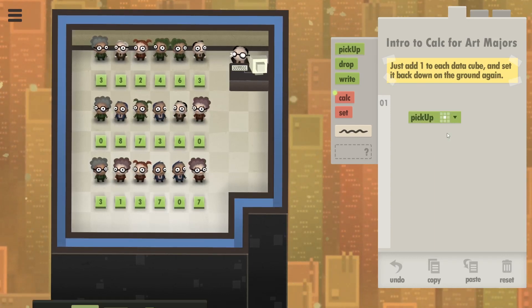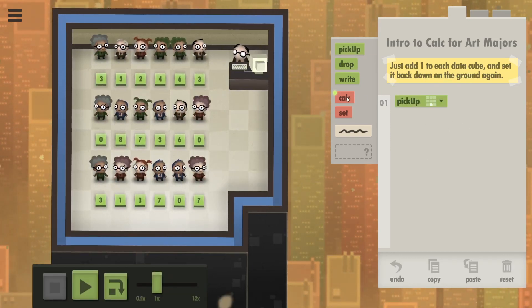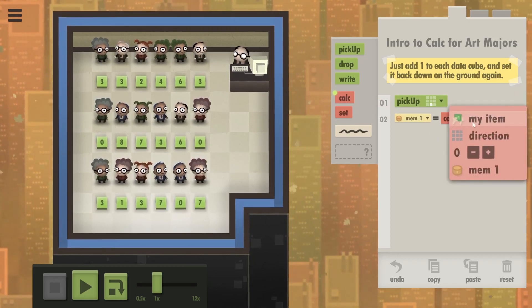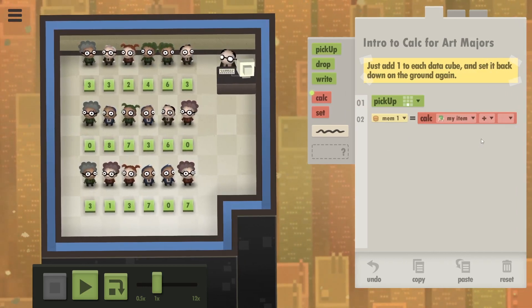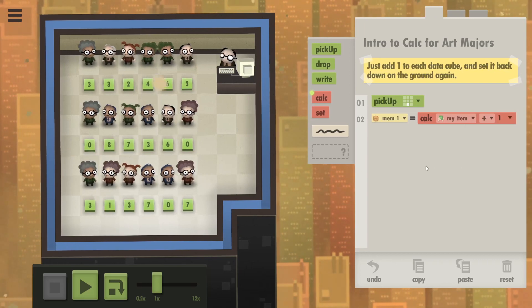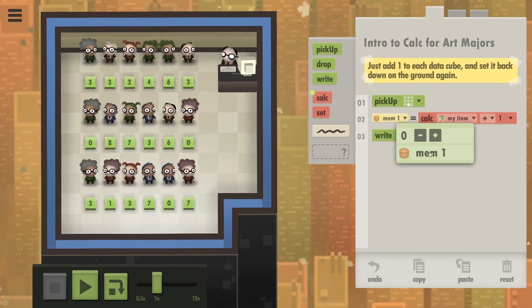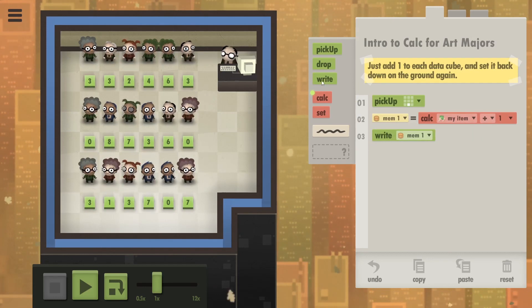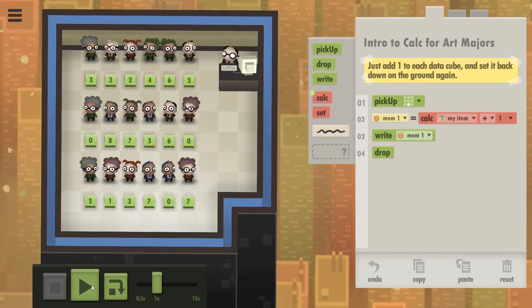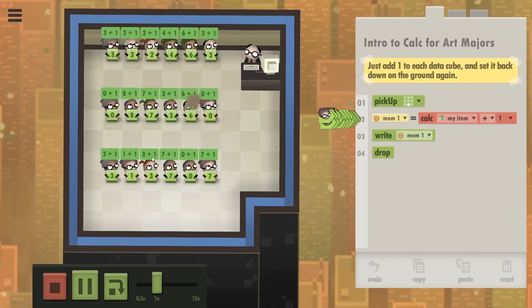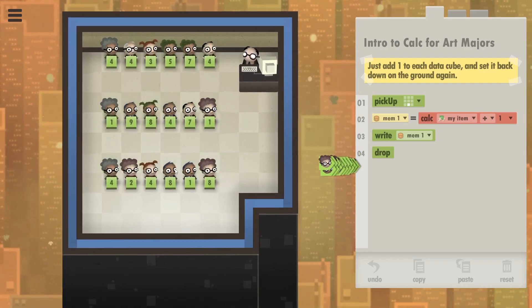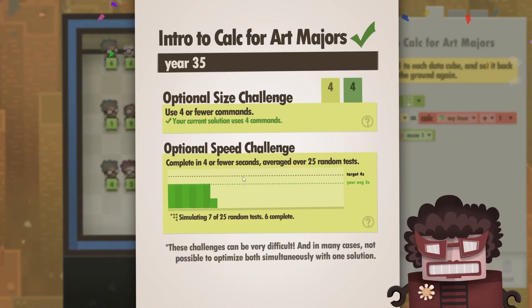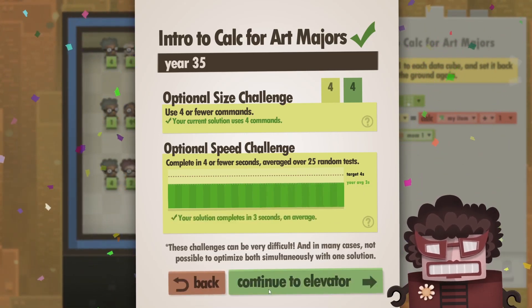So the task is simple. Pick up the cube under each worker. Calculate what the value of their current item plus one is. Then write that result of the calculation on that cube and set it back down again. So everyone should pick up their cube. Calculate. Oh, that's a nice animation. Calculate it. Put it back. And there we go. Four commands in three seconds. Lovely.